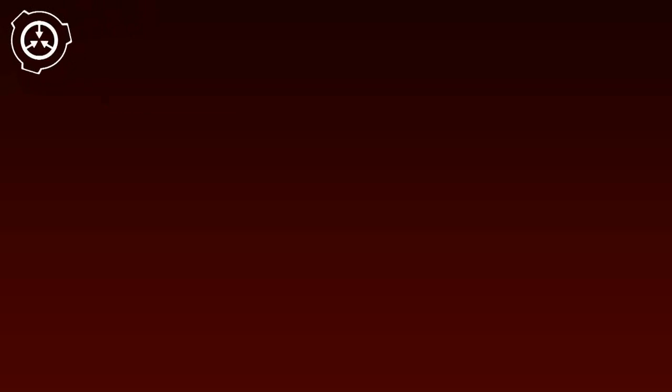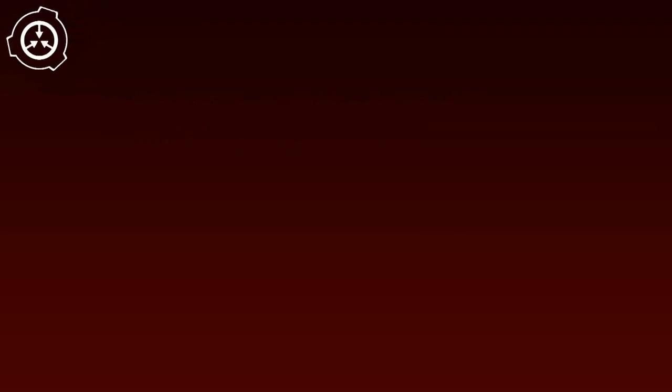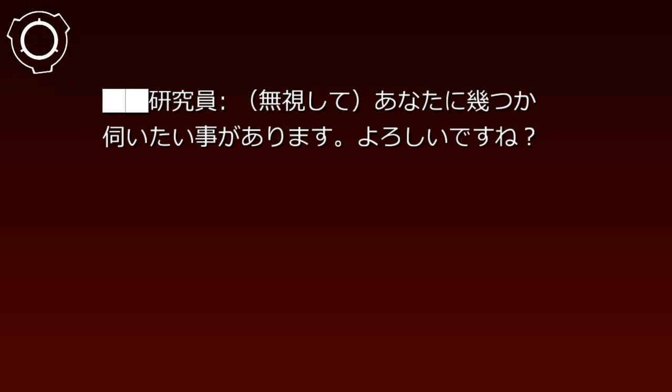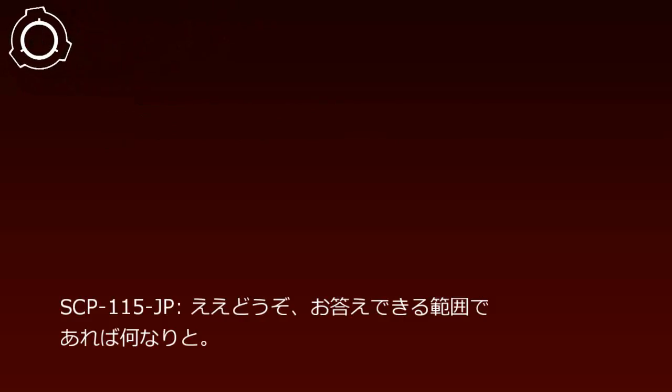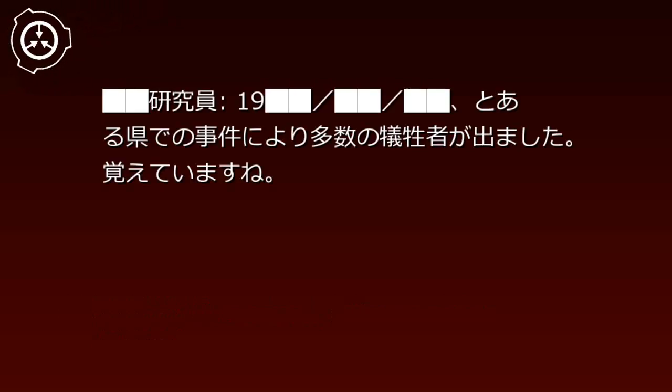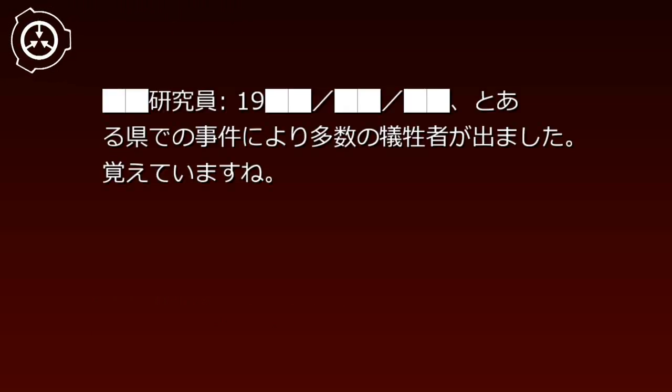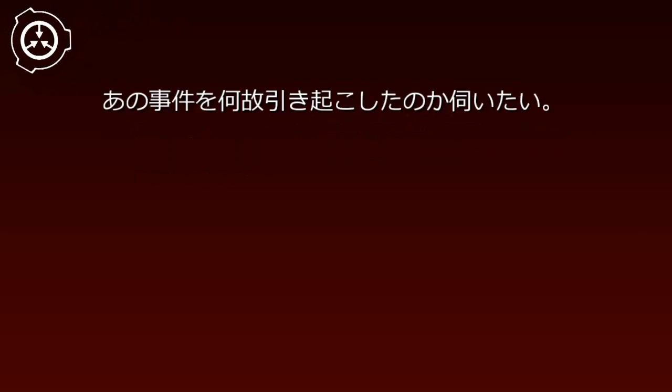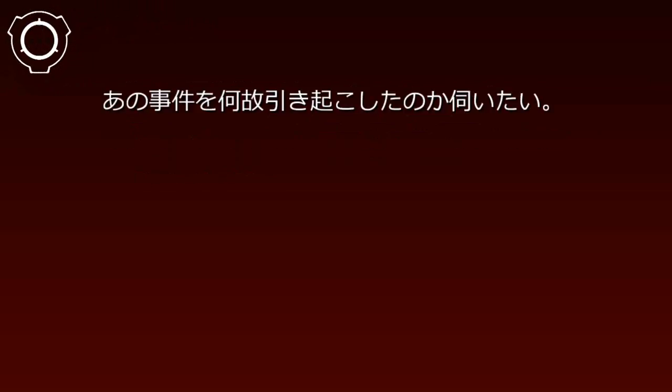録音開始。こんにちはSCP-115-JP。私の声は聞こえていますか? こんにちは。聞こえていますよ。ですがあなたの思考は聞こえませんね。あなたにいくつか伺いたいことがあります。よろしいですね。ええ、どうぞ。お答えできる範囲であればなんなりと。1900年月日、とある県での事件により多数の犠牲者が出ました。覚えていますね。あの事件を何故引き起こしたのか伺いたい。